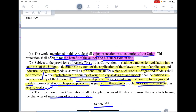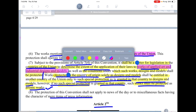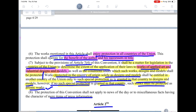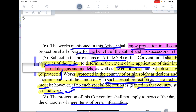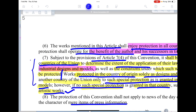Subject to the provisions of Article 7(4), it shall be a matter for legislation in the countries of the union to determine the extent of the application of their laws to works of applied art and industrial designs and models. Works protected in the country of origin solely as designs and models shall be entitled in another country of the union only to such special protection as is granted in that country to designs and models. However, if no such special protection is granted in that country, such work shall be protected as an artistic work.